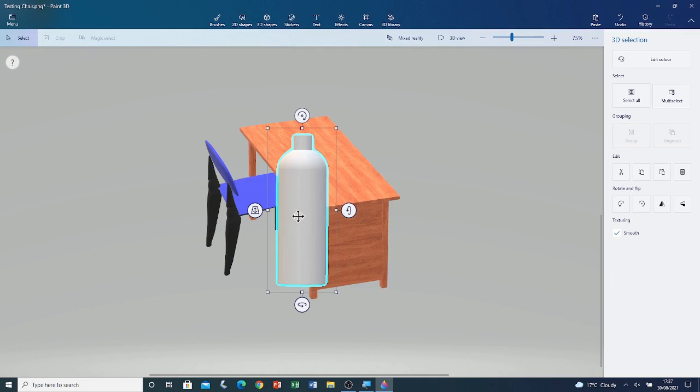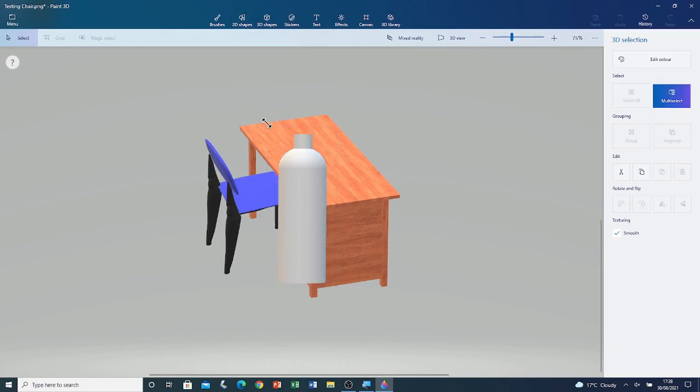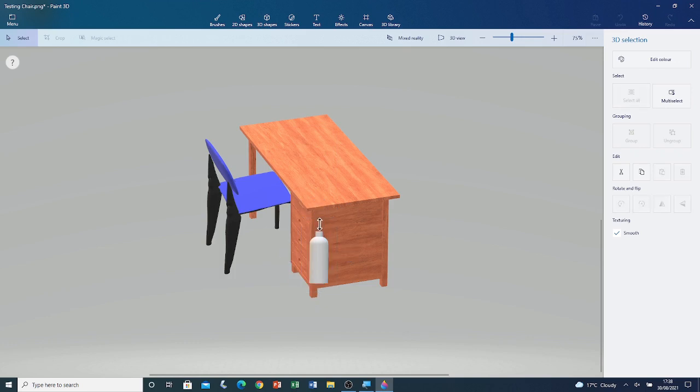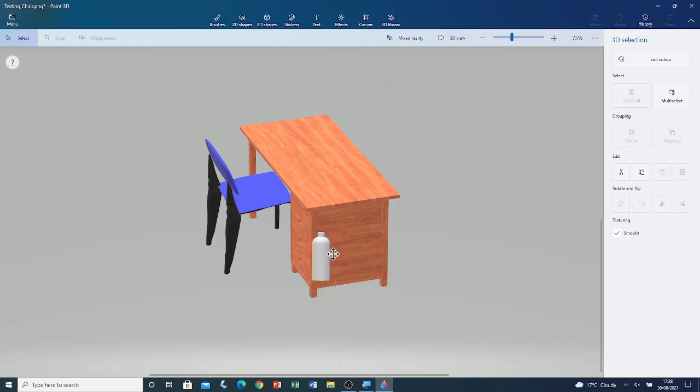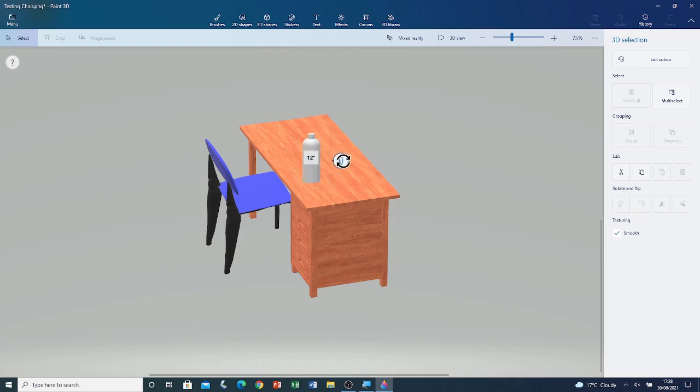Here you can see the 3D model. Let me adjust the size of this 3D model using the grip points around its selection box. Now, if I place it on top of the desk and I rotate it.